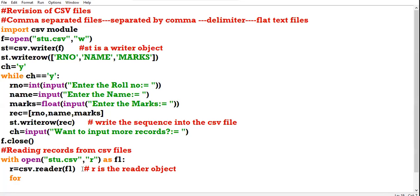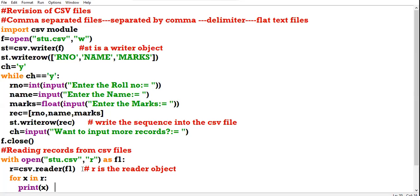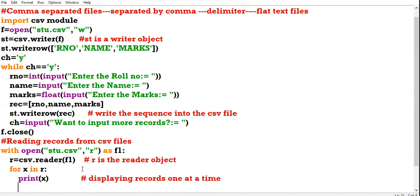I am putting them into iteration: for x in R. All the records are now stored in R, my reader object. One record at a time I will be reading the records. Print x — displaying records one at a time. Then close the link of the file handle with the file.